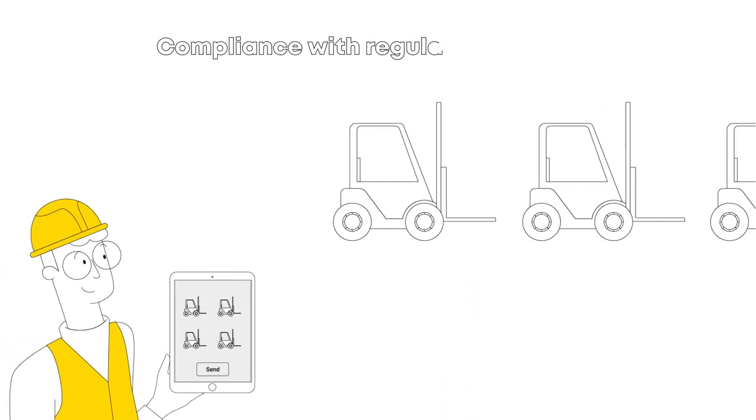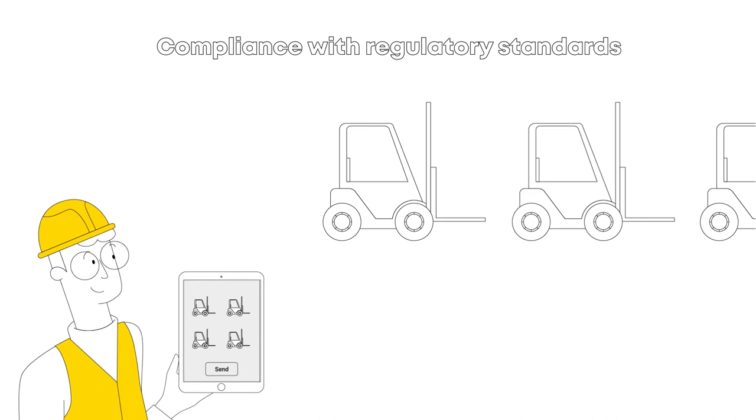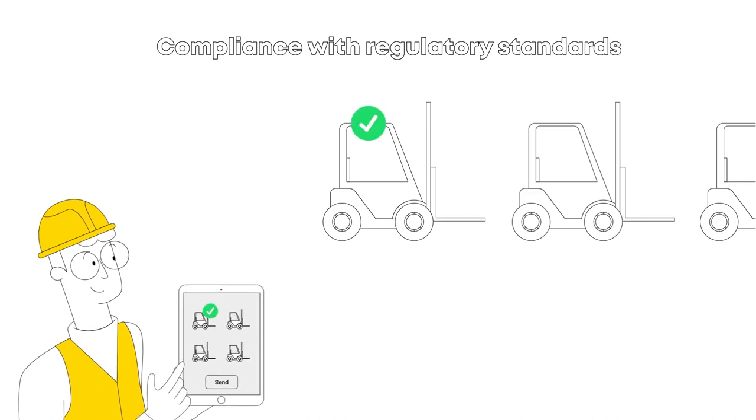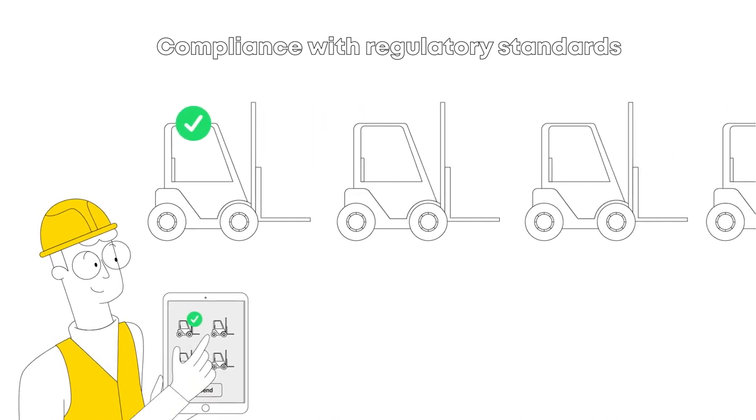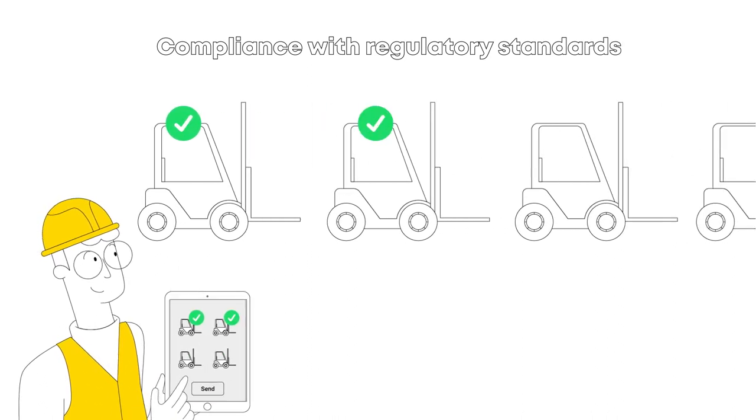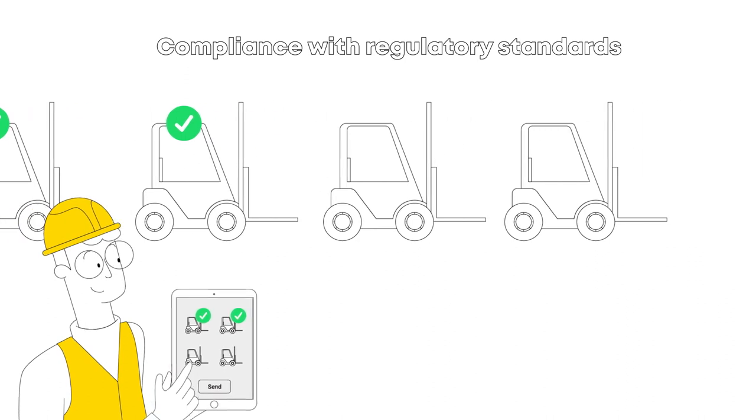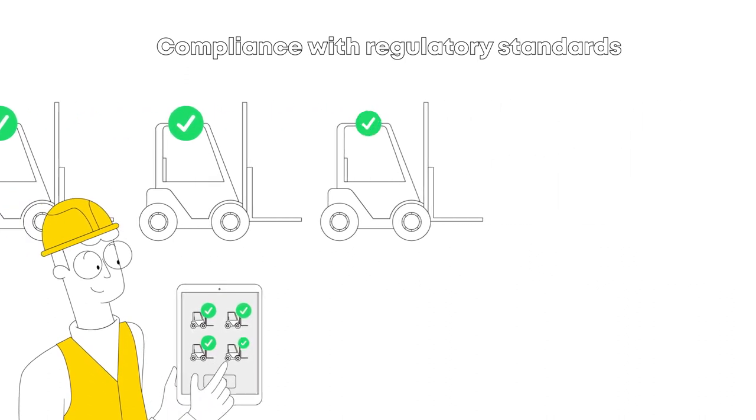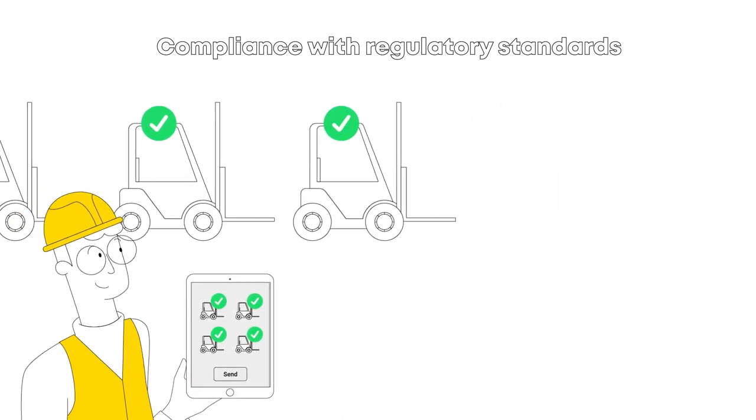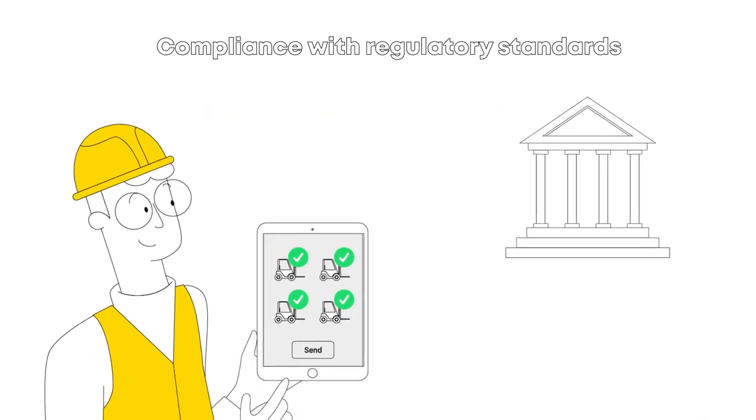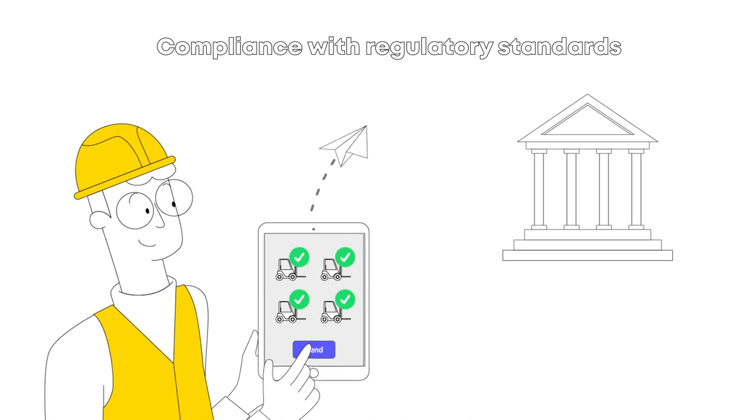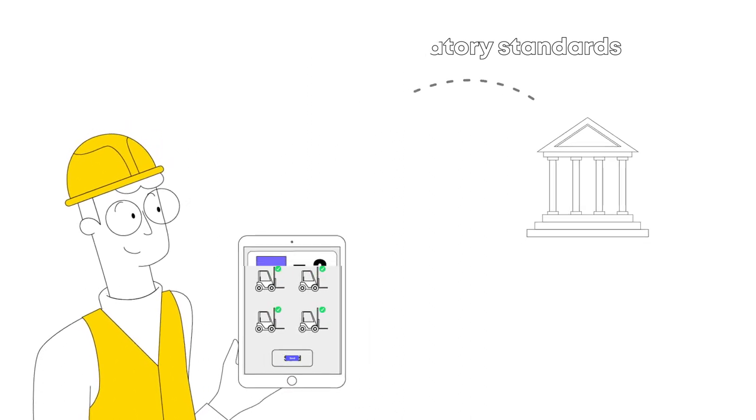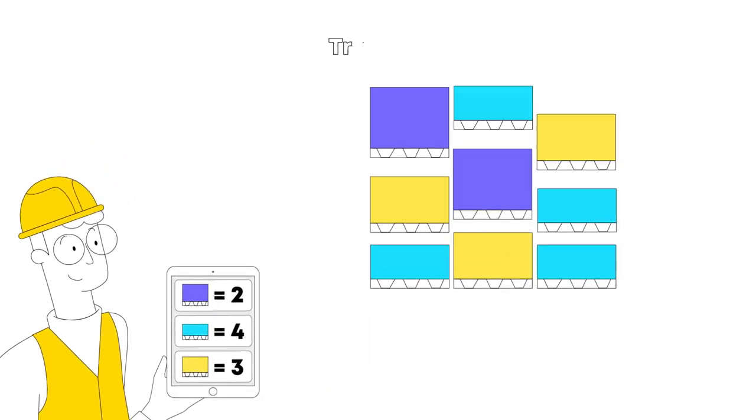Second, it helps businesses stay compliant with regulatory standards. A standard operating procedure can be a documented record of the procedures followed and shown as proof of compliance with government or organizational standards.